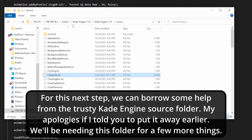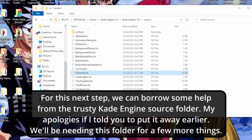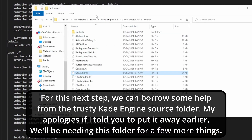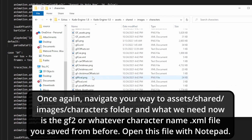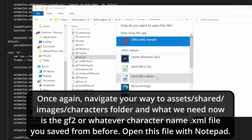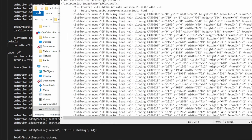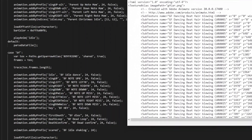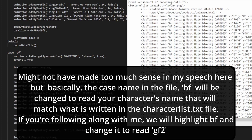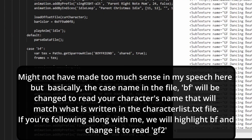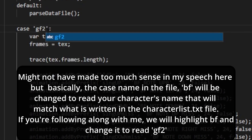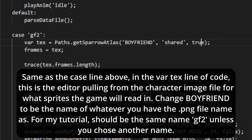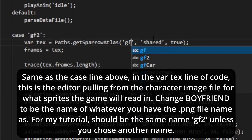Now to kind of help out with this, we're going to open the Kaede Engine folder back up, go back to assets, shared images, and what we're looking for is that XML file. You can open that up with just Notepad — Notepad will probably work better for you. What we're going to be doing is, since we have everything renamed as gf2 for both the XML and the PNG file, we'll type gf2 for the case they're referring to as the character file. And then this one pulling from the image file — select it as well and rename that as gf2.